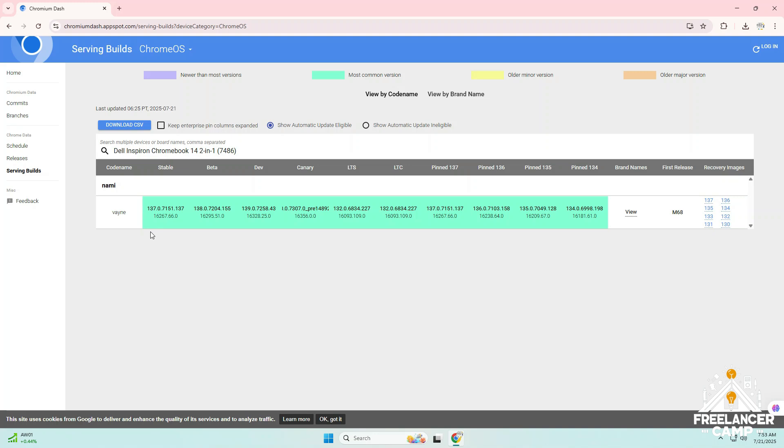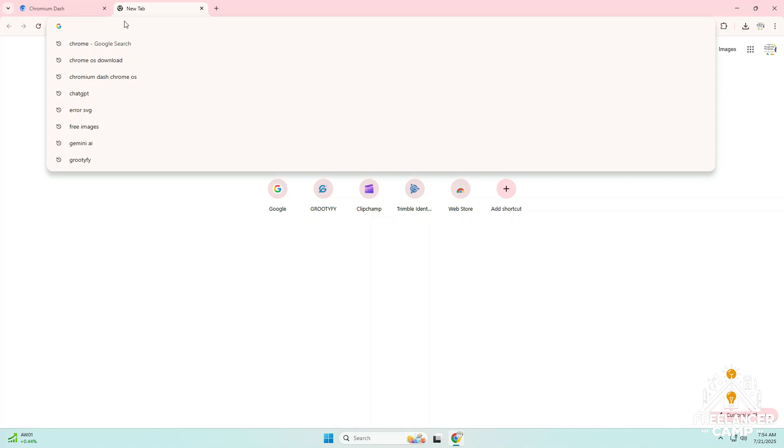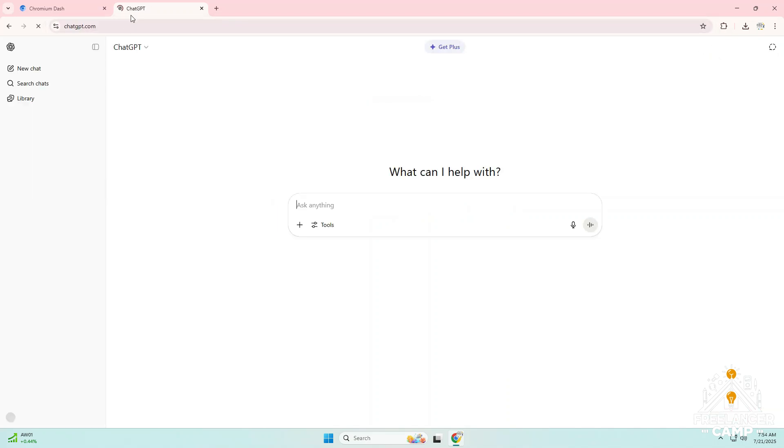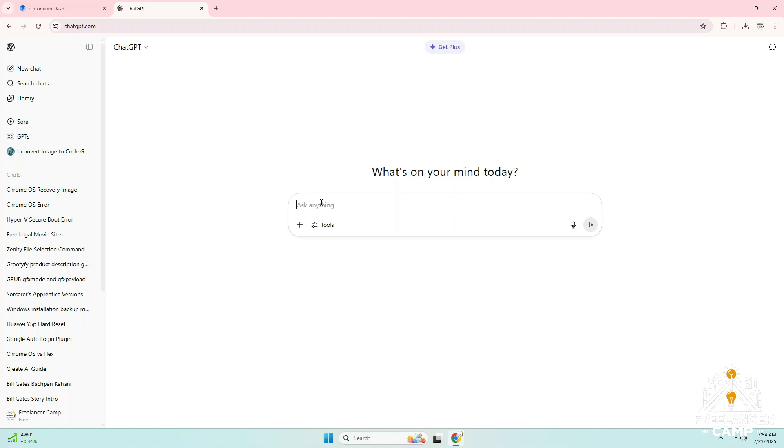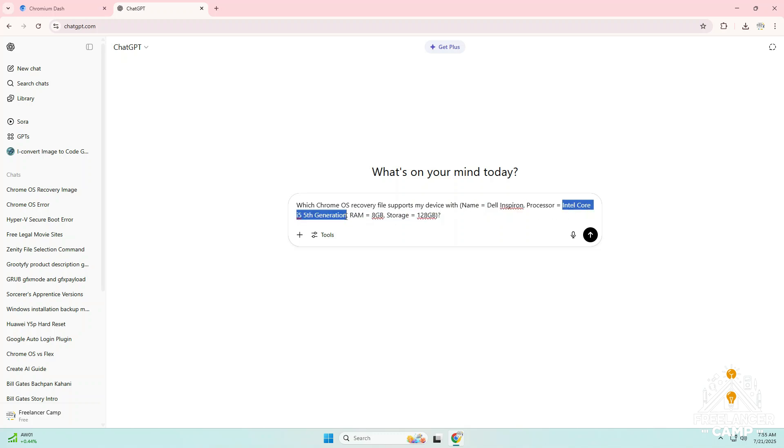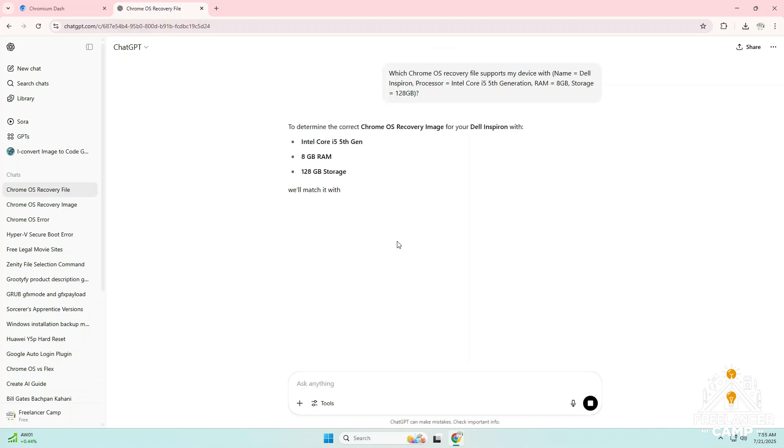But if you are not sure which file is correct or if you don't see any result, no worries. Simply open ChatGPT and type your device details like this: which Chrome OS recovery file supports my device with name equals Dell Inspiron, processor equals Intel Core i5 fifth generation, RAM equals 8 gigabytes, storage equals 128 gigabytes. ChatGPT will guide you with the right file.